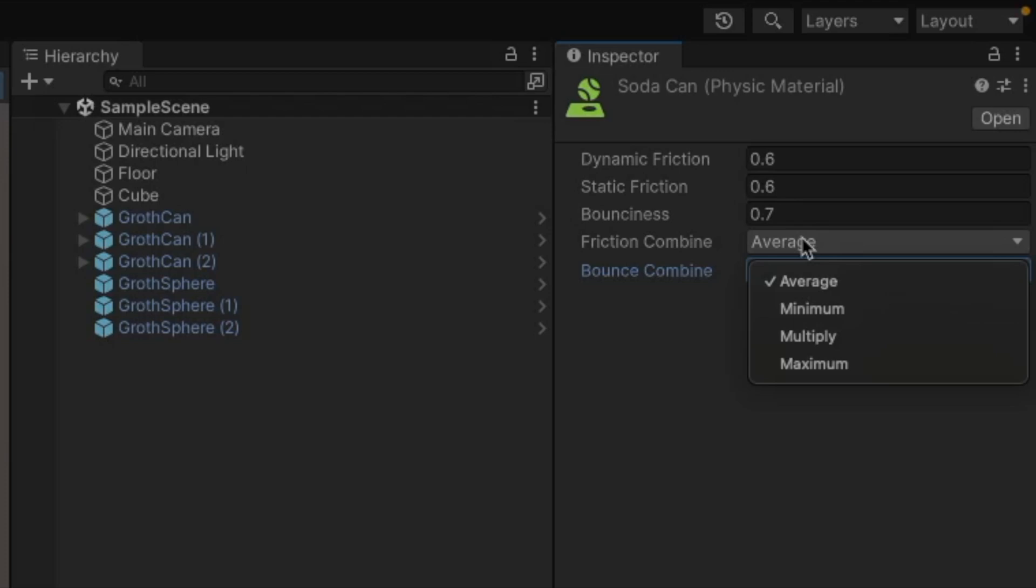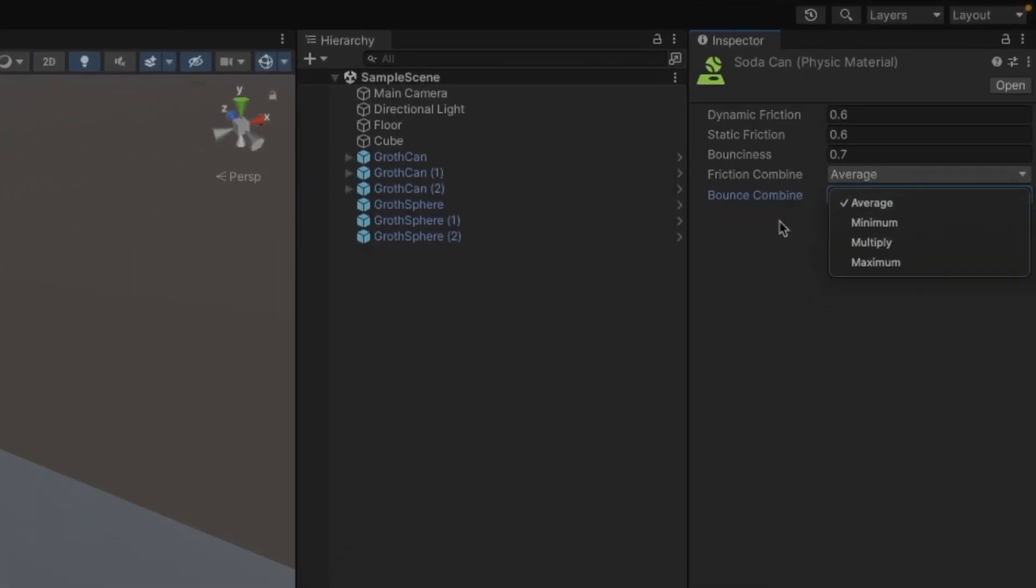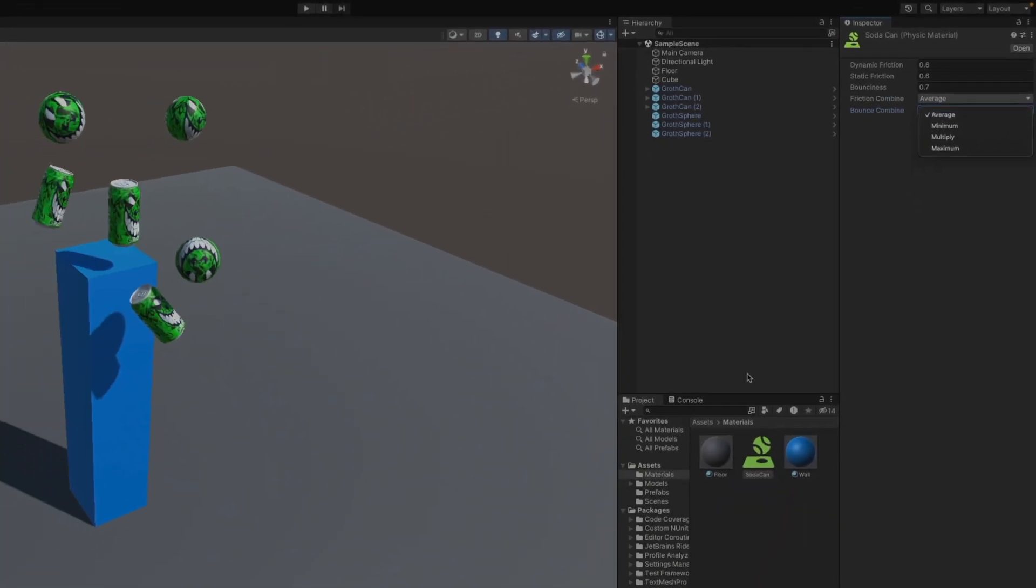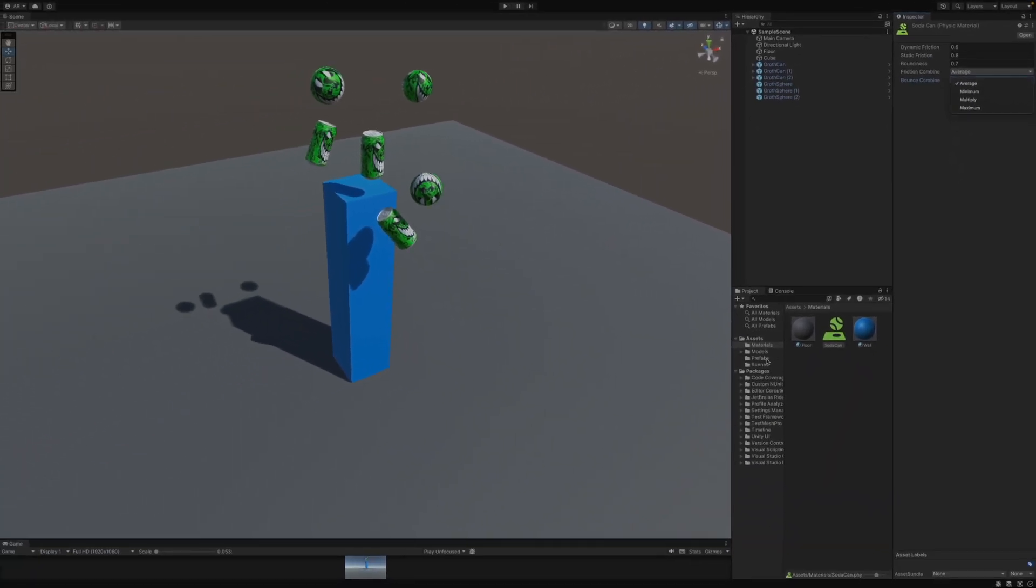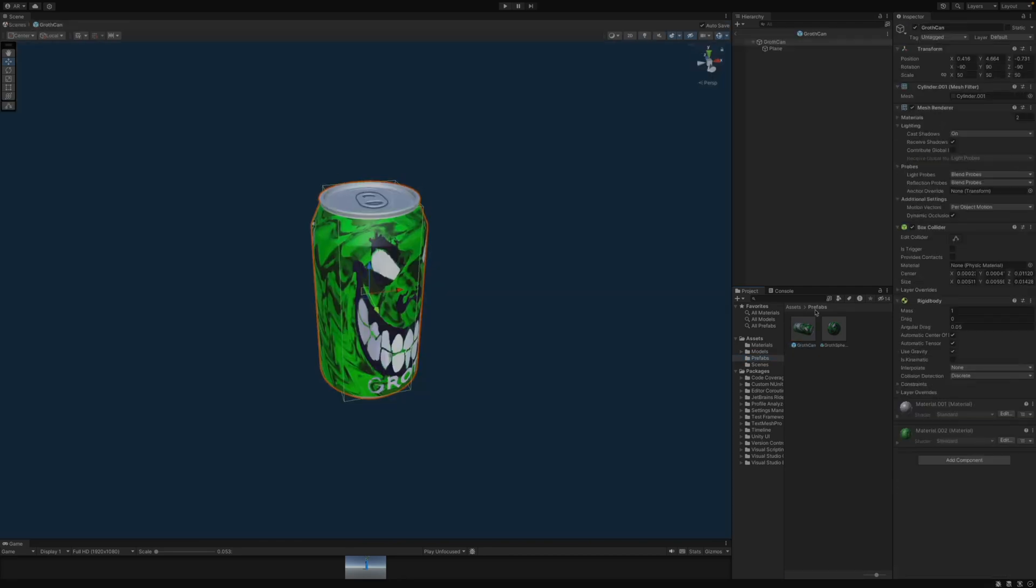So it's really up to you to decide on how your stuff should be behaving. So now to apply this physics material to my soda can, I'm going to go into my prefabs where I have the soda can, open that up. And on the soda can, I have a box collider to allow it to hit other objects and collide with other stuff. And one of those settings is a physics material. So I can go into my materials, drag the soda can physics material into there.